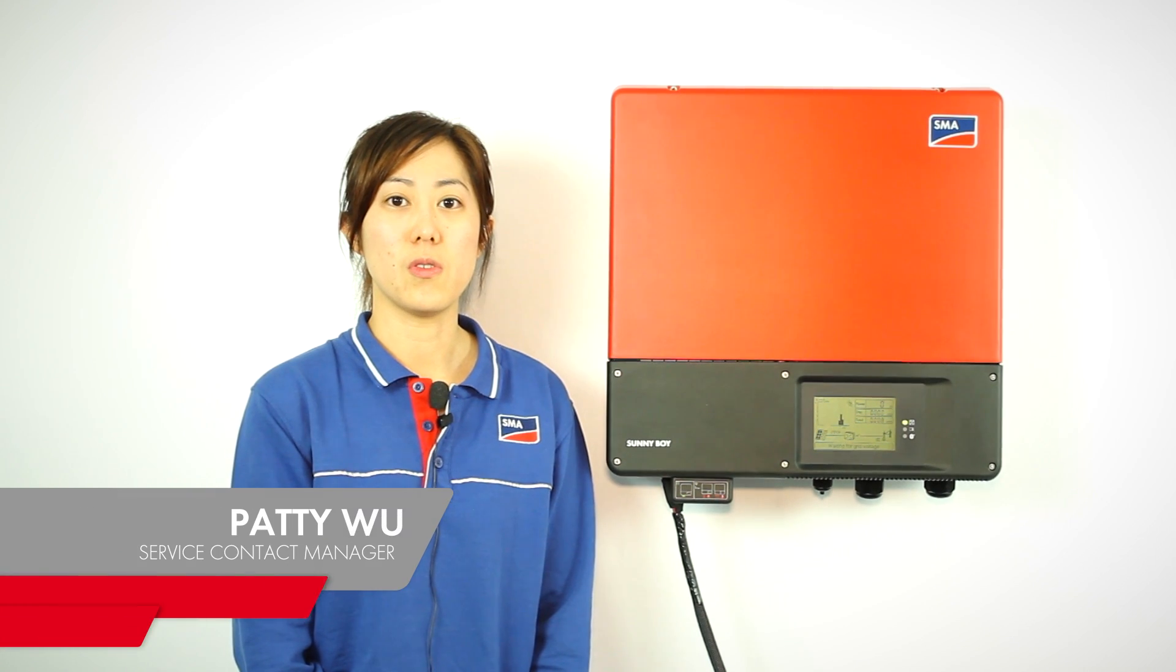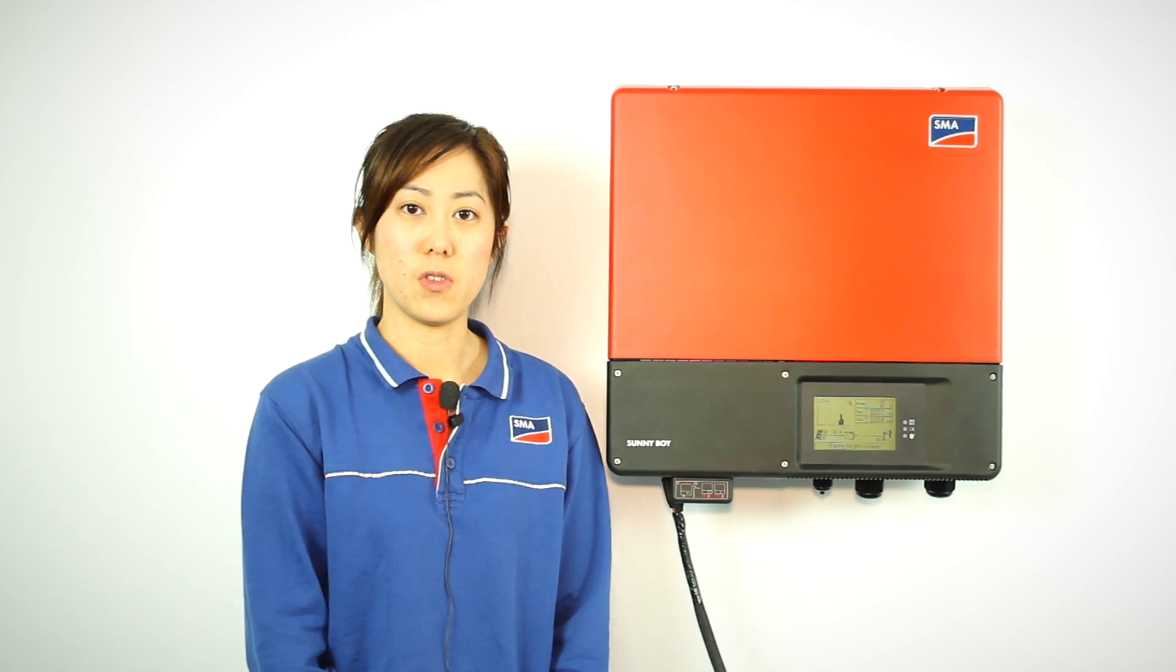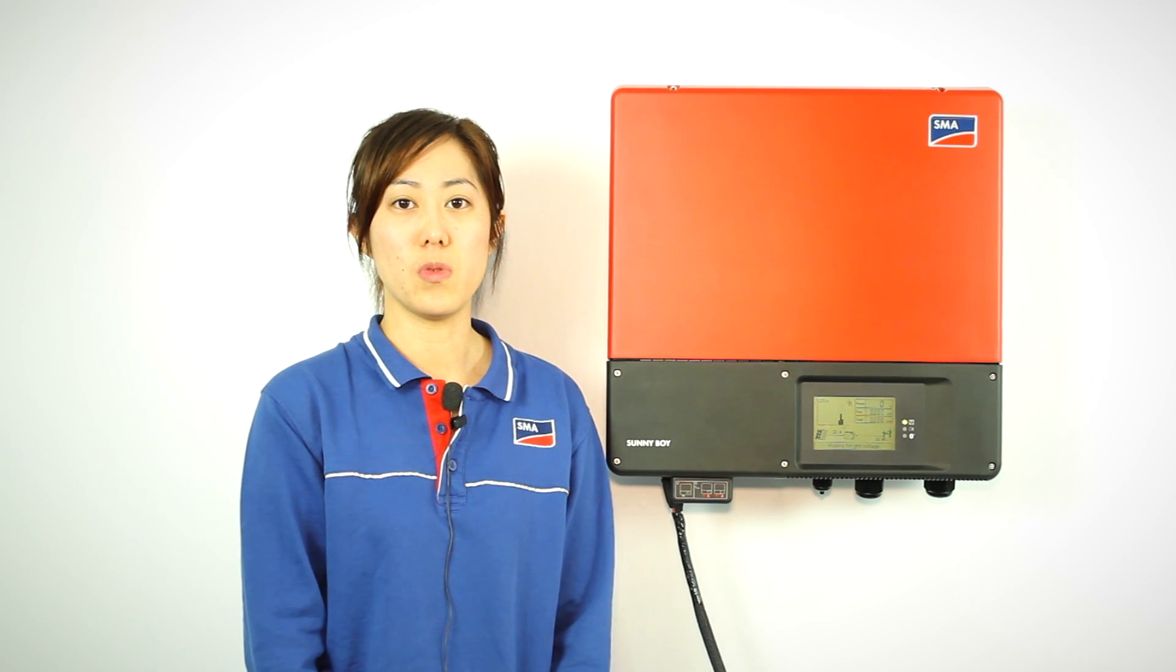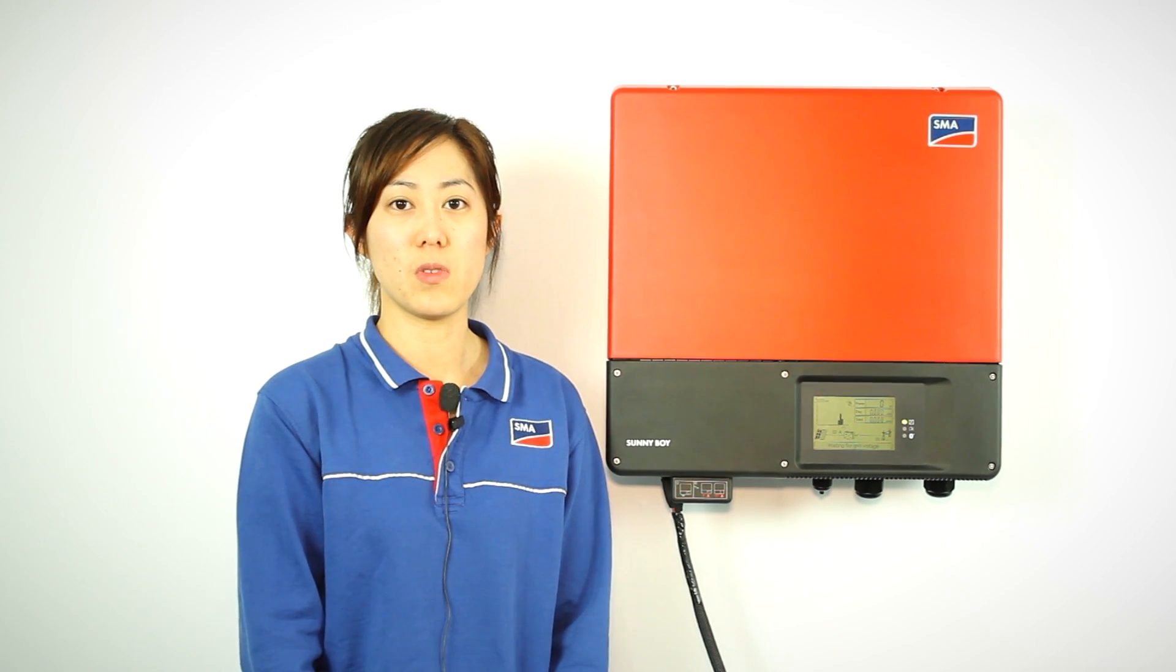Hi, my name is Patty Wu. Today I'm going to introduce you to how to connect Bluetooth to the inverter with your computer.